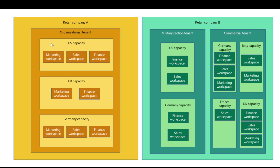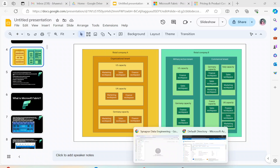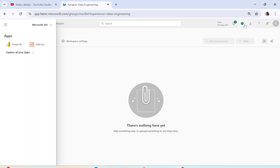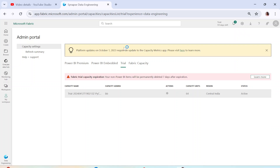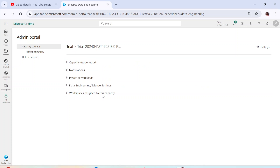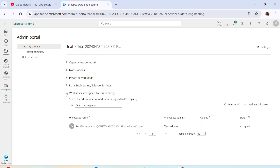Each workspace is tied to a particular capacity, because if you're creating a data pipeline within a workspace, it has to run somewhere — it has to have compute, and that compute is provided by the capacity. The key point to note is that one capacity can be linked to multiple workspaces. If I go back to the portal and go to the Admin Portal, you can see the trial capacity I'm using right now. This capacity is tied to specific workspaces — each workspace can be assigned to a capacity where all the workloads will actually run.